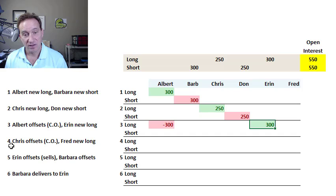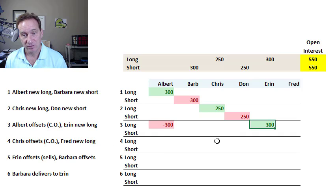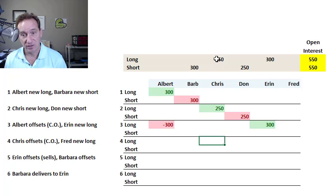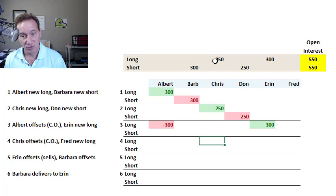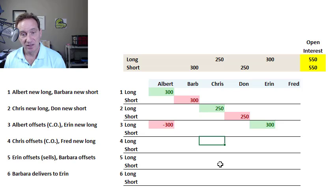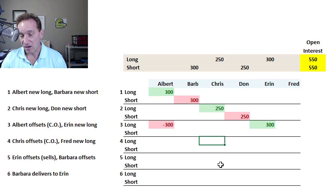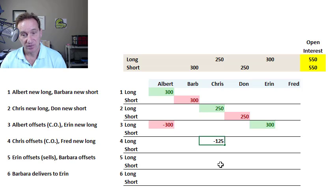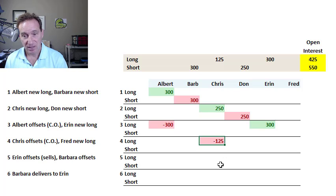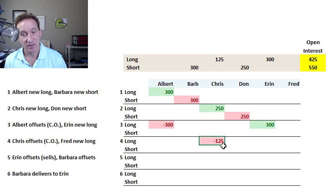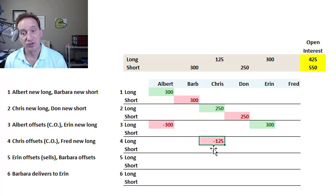Trade four is similar. In this case, Chris, who has an open long position in 250 contracts, is going to close out half of his position, which is a sale of 125 contracts.